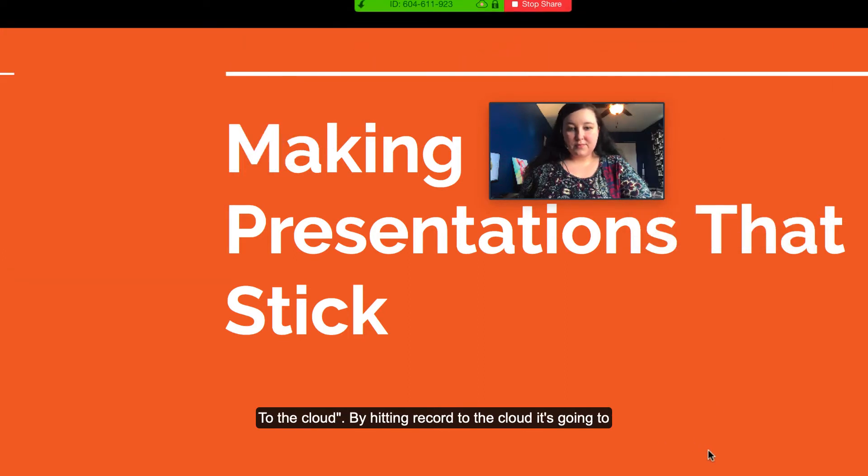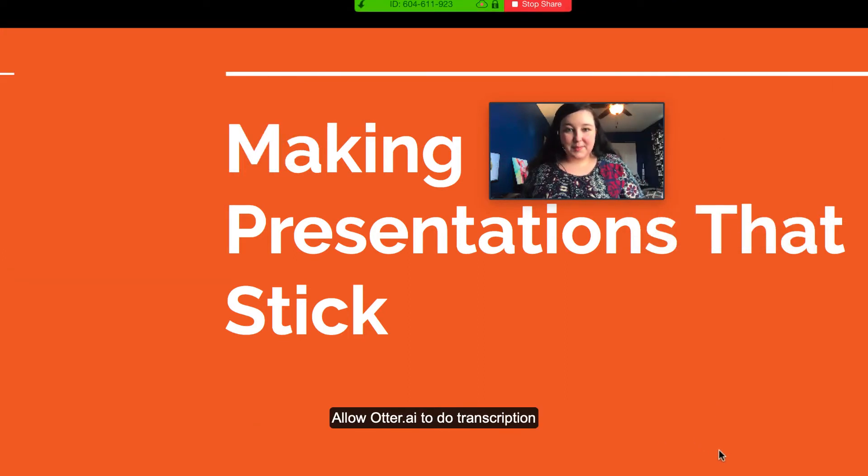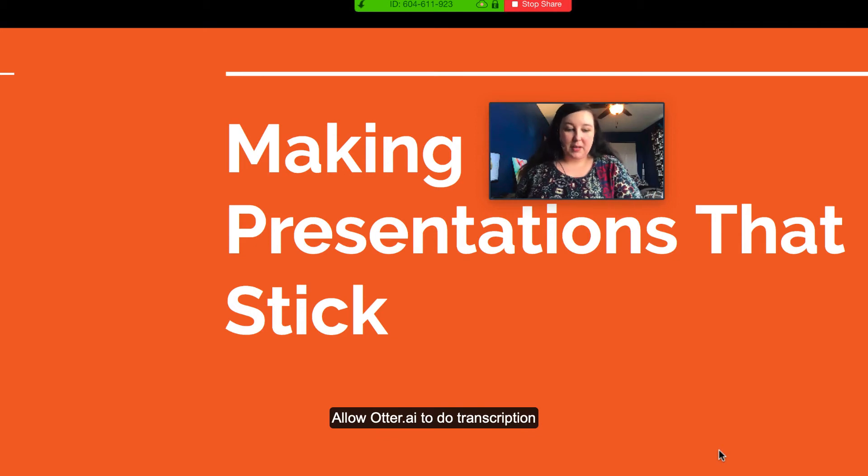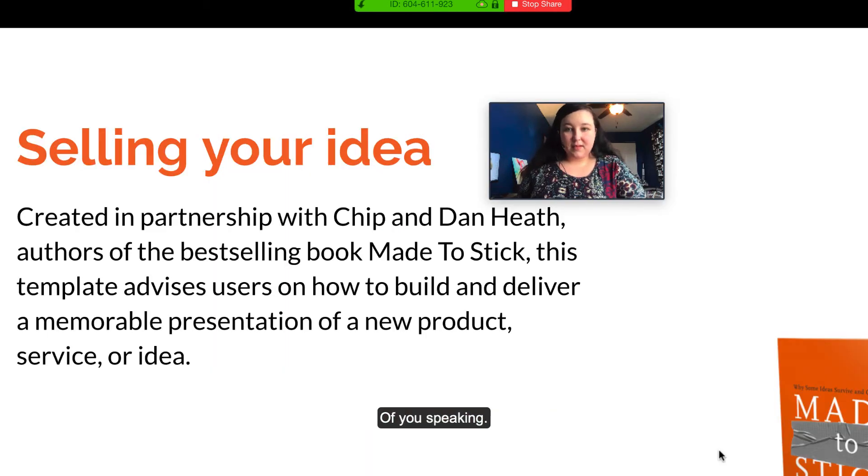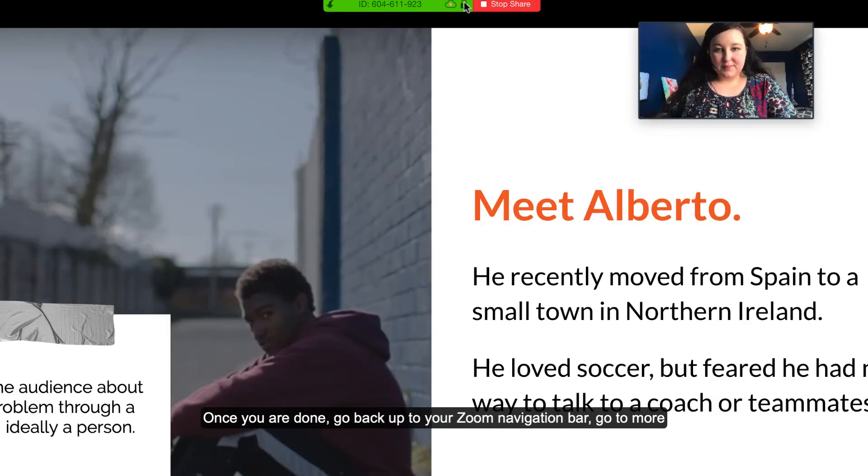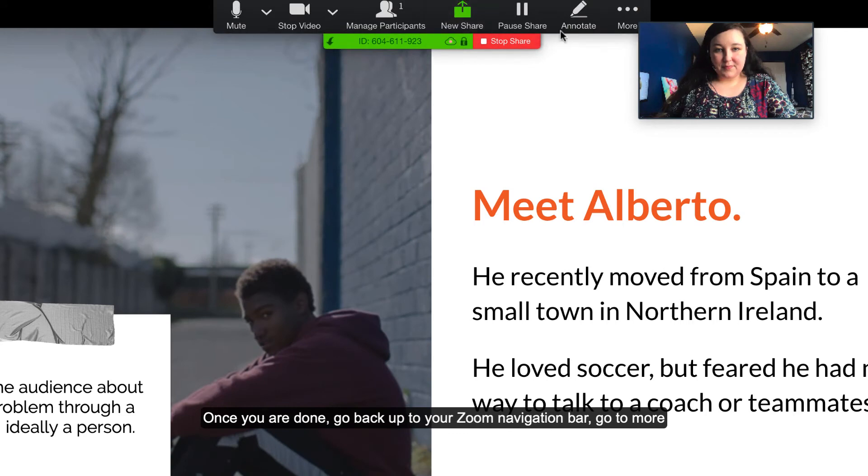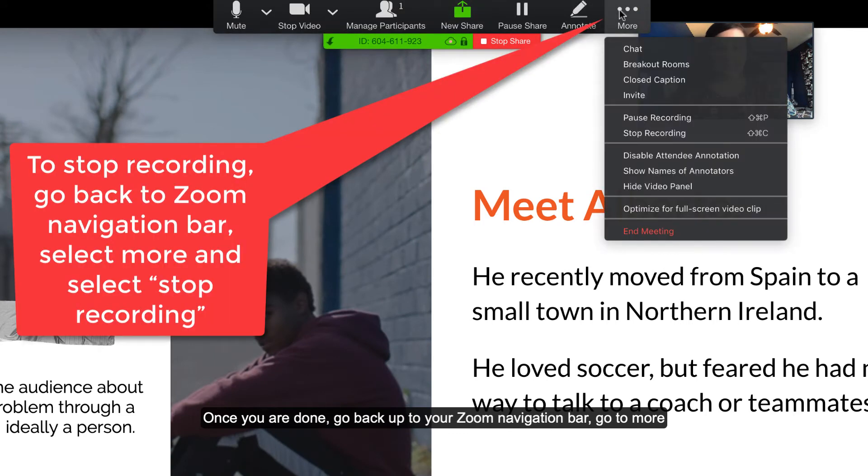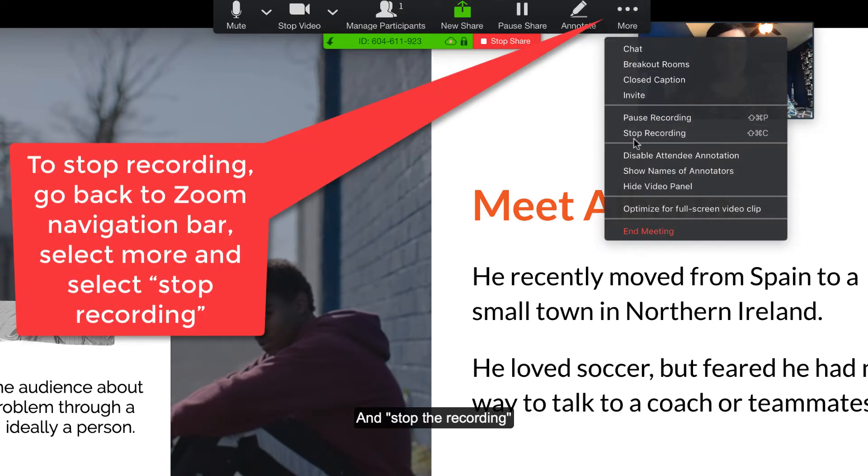By hitting record to the cloud, it's going to allow otter.ai to do transcription of you speaking. Once you are done, go back up to your Zoom navigation bar, go to more, and stop the recording.